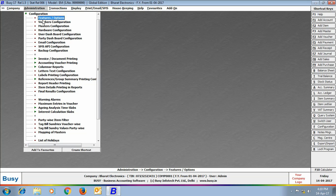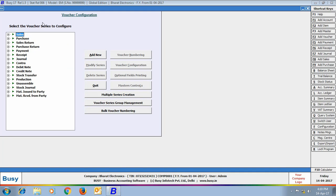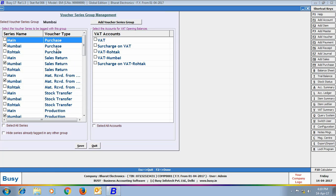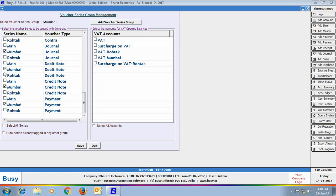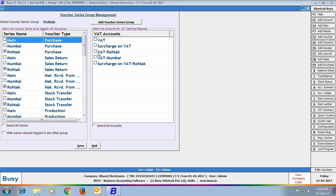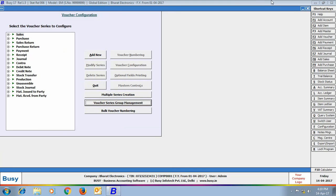Now go to Administration, Configuration, Voucher Configuration, Voucher Series Group Management. Here you can see various series with the names of Mumbai and Rotak branches. We selected the Voucher Series Group 'Mumbai' and tagged various series pertaining to the Mumbai branch and VAT accounts for Mumbai. Similarly, we selected the Rotak branch and tagged various series to it as well.